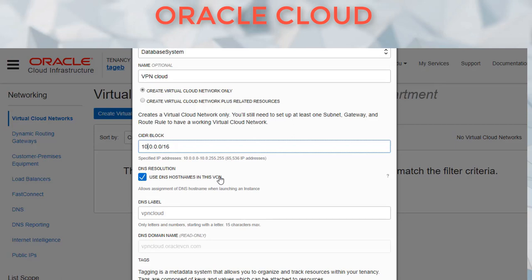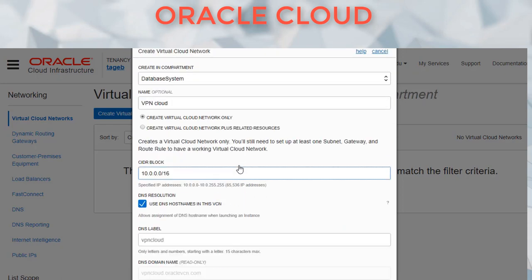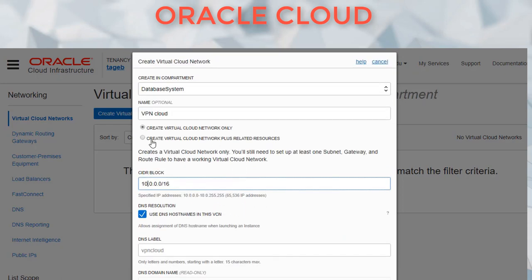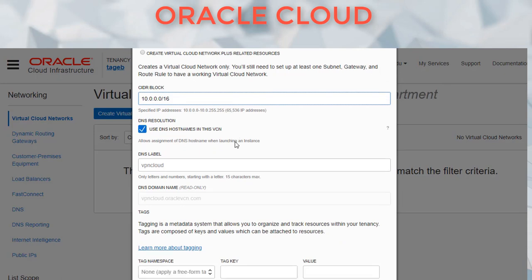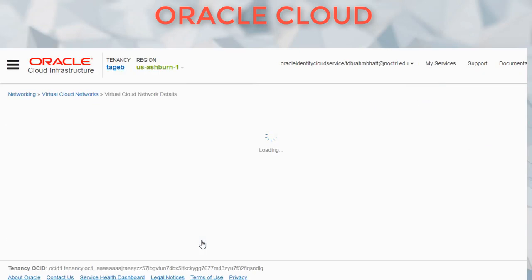We're going to use DNS hostnames in this VCN, though we are not going to do much with them, but it's a good habit to have them. This will give us 65,000 plus IP addresses — again, we won't need that many. In the past we've created the related resources like the subnets, security list, and route tables all at once, but for now we are going to do this one at a time, so this gives you a better feel of how to create a cloud network from scratch.